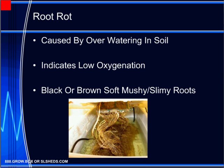Continue treating root rot by disposing of the soil in the pot that the plant was in. Wash the pot thoroughly with a bleach solution. Using a fungicide or adding a small amount of hydrogen peroxide also helps control the issue. When working in hydroponic systems, simply cut away dead roots, use air stones or another means of oxygenating the water, and add hydrogen peroxide to kill off the organisms causing the disease.